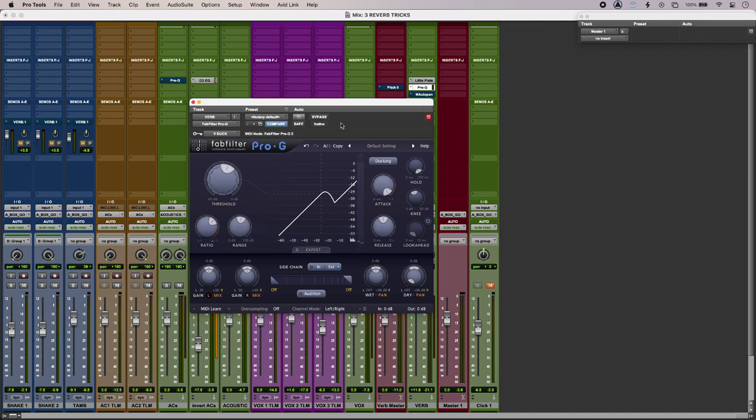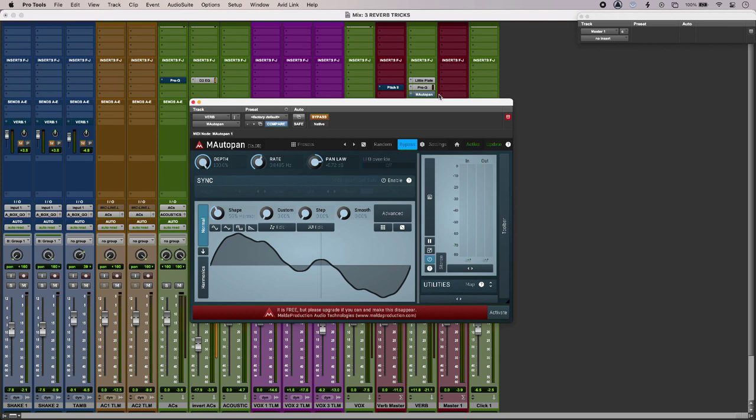So that's sounding okay, but my reverb at the moment is quite static. So to add some stereo movement and interest to my reverb, I can automate my pan controls if I want, but for a little bit more control I can use a dedicated auto panner.